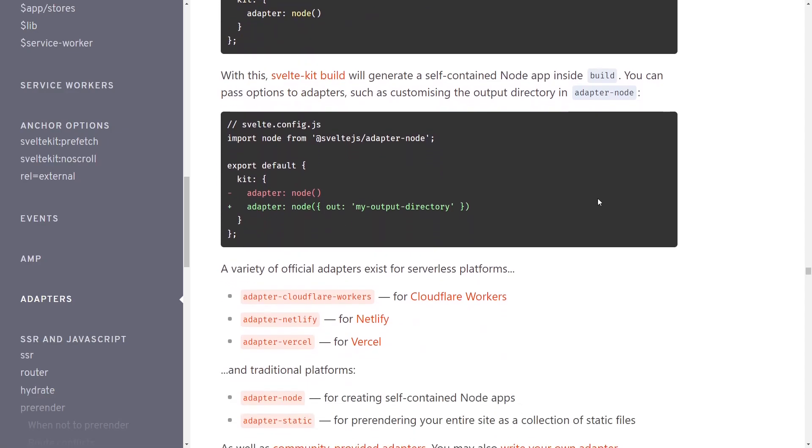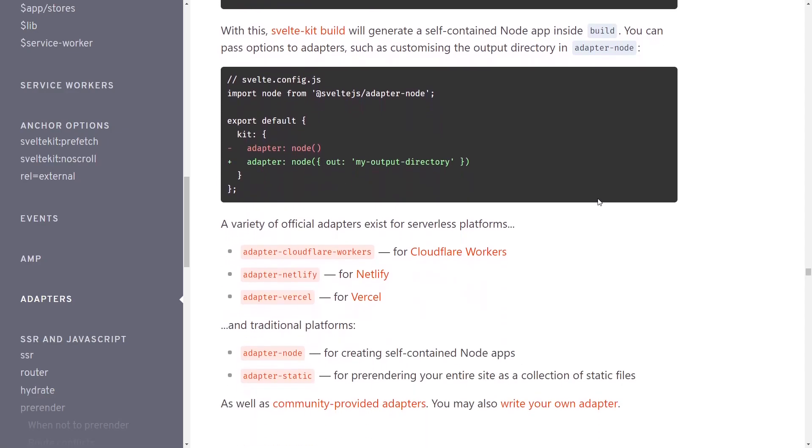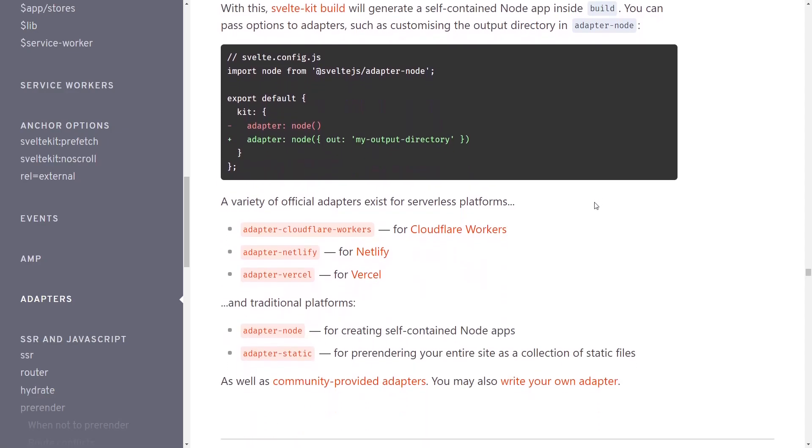Some adapters, like Adapter Static, build output that can be hosted on numerous hosting providers. And that's what we're going to look at now. There's also a variety of other adapters available for Cloudflare workers, Netlify, Vercel. For now, we're just going to take a look at Static.